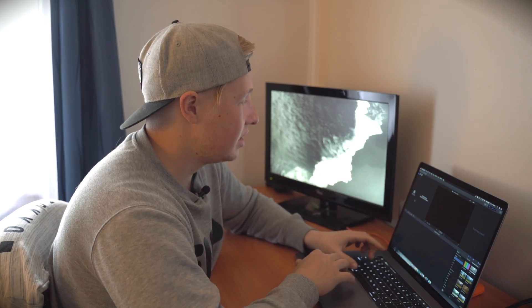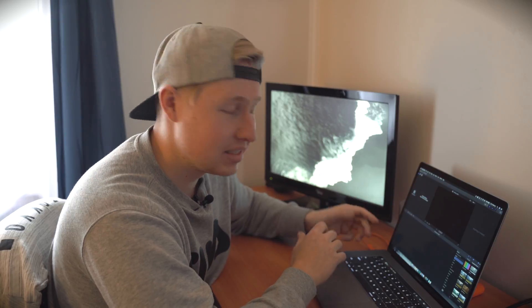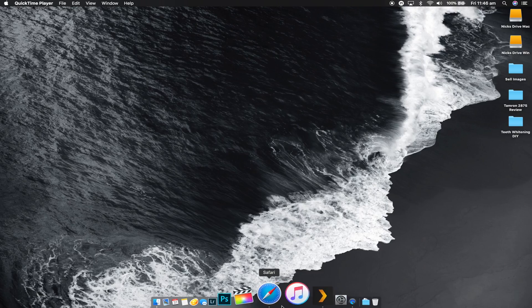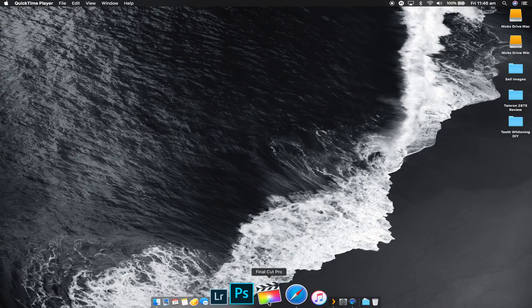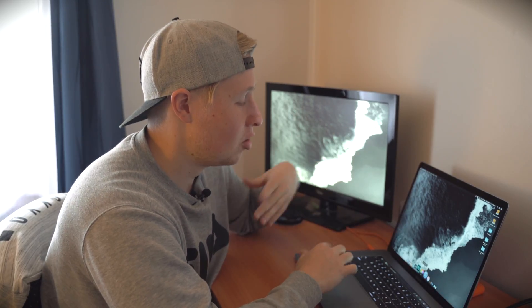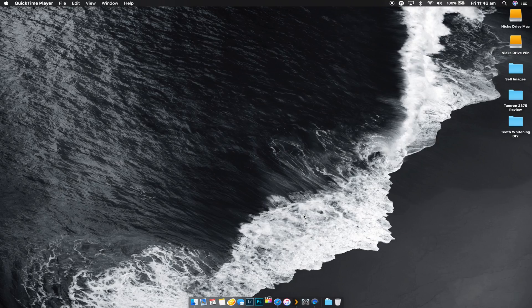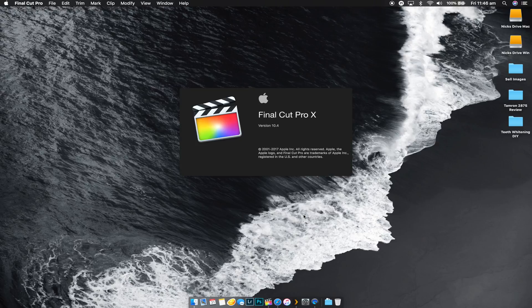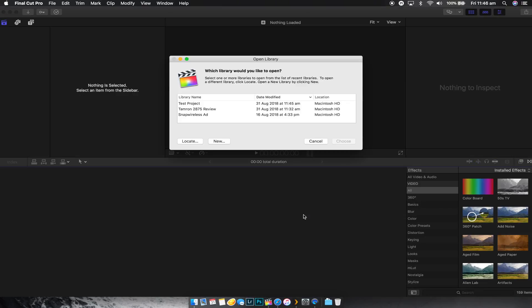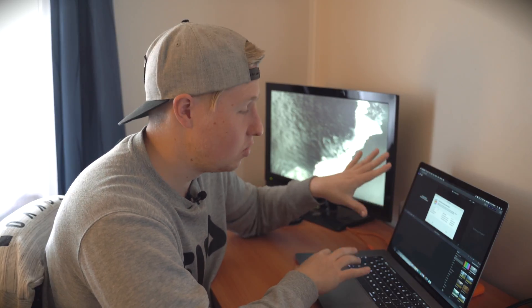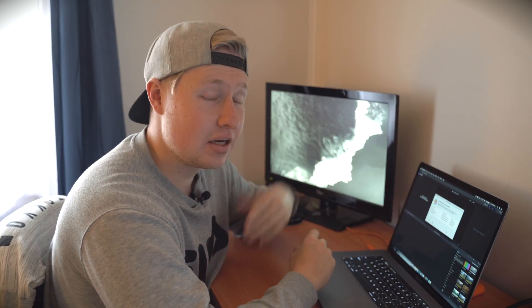The reason being is every time you quit Final Cut Pro and reopen it, it will open the last library you were editing in. So if I didn't close that library, it would automatically load and I would have to close it again and all that. This way, when I open Final Cut Pro, it's going to actually ask me what would I like to open. So this is exactly how Premiere opens. When you open it for the first time, it's going to ask you whether or not you want to open an old project or create a new one. And this is where I can hit new project and start from scratch.